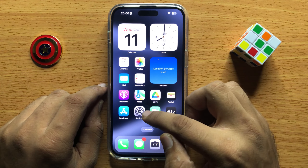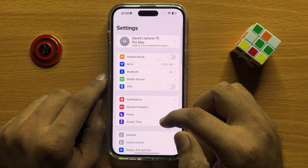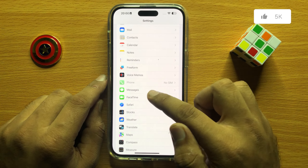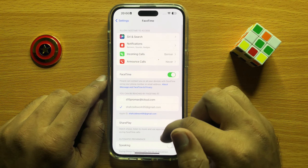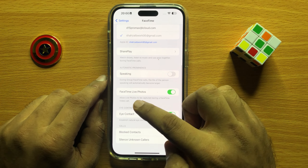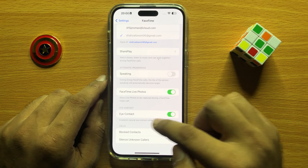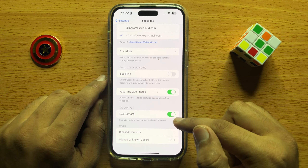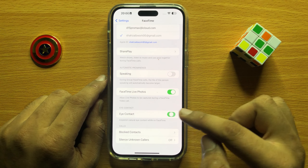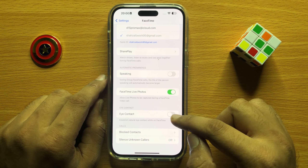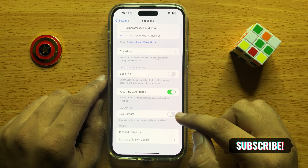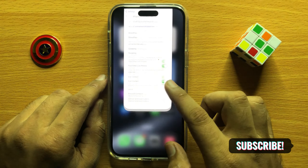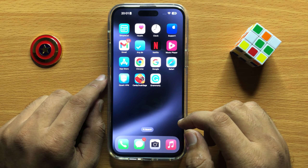First of all, open Settings. In Settings, scroll down and open FaceTime. In FaceTime, you will see an Eye Contact button. If you want to disable FaceTime natural eye contact, turn off this button. If you want to enable it, turn on this button. I hope you liked the video, thanks for watching.